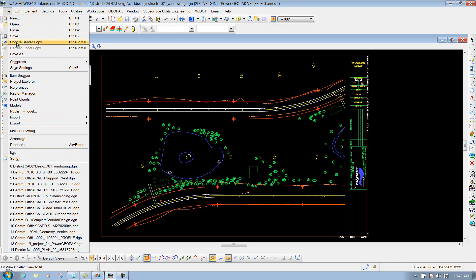Now, one that may be a little bit different is the update server copy, and that is because MicroStation, or Power GeoPack, is integrated with ProjectWise. What the update server copy does is, let's say if you're working in this file, and you want to update the copy in ProjectWise, and still leave this file opened up, maybe if somebody else was wanting to see this file and want to see the changes that you've done, you can hit that update server copy, and it pushes the changes from your local machine, which is the file that you have opened up, and pushes it back into ProjectWise.